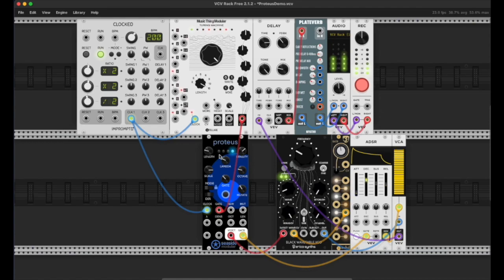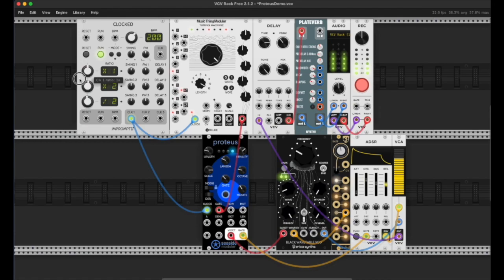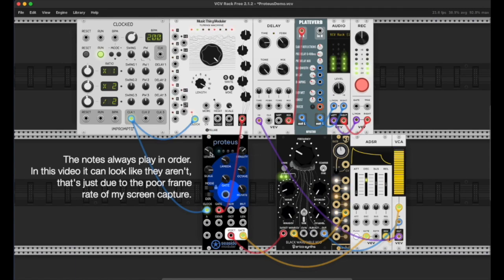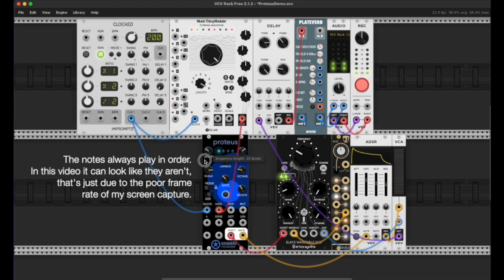The lights across the top represent the step of the sequence. I'm going to slow this down a little bit to talk about it. The green light represents the start of the sequence, and we can change the length of the sequence here from 8 beats up to 32. I'm going to leave it at 8 for now.